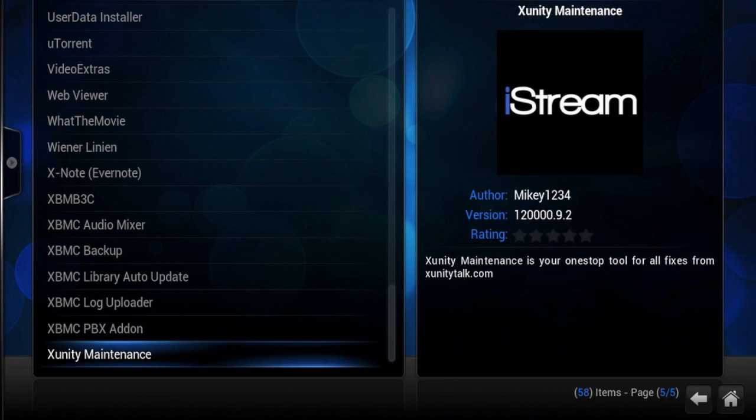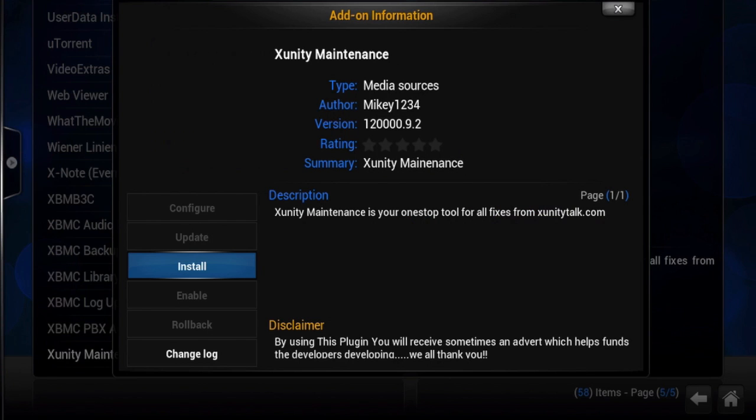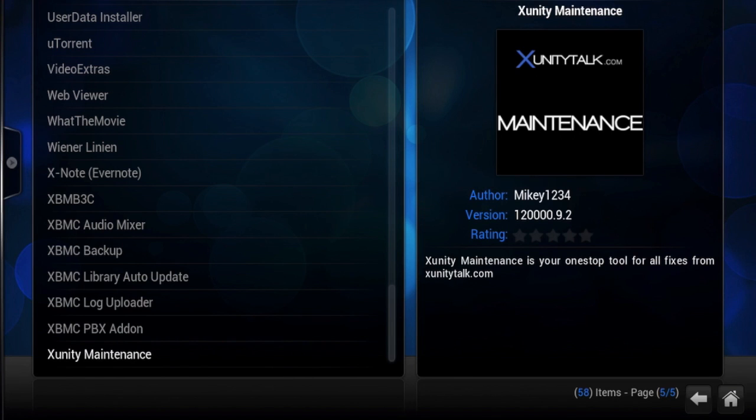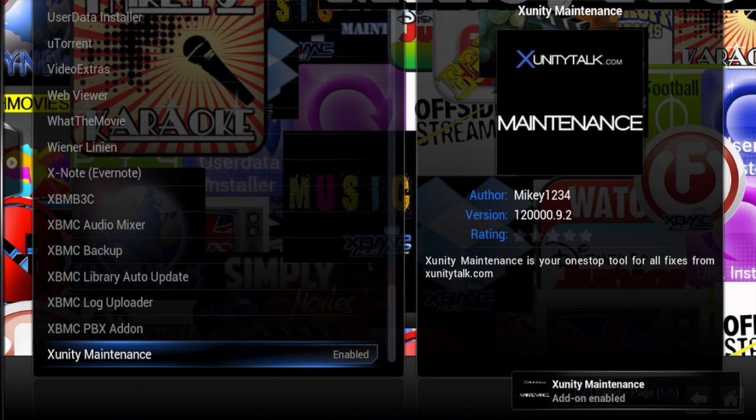Right here. xunity maintenance. You have to install that one. Wait for it to download and then install. There you go. It is now enabled.